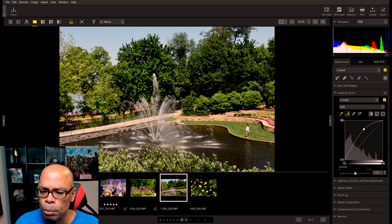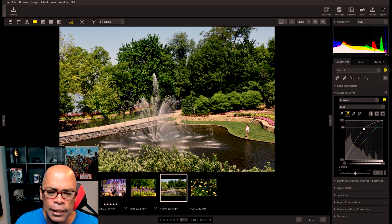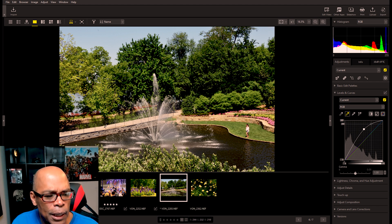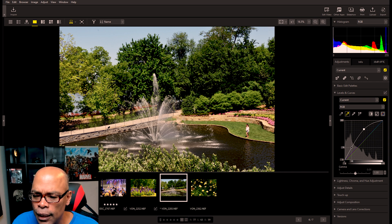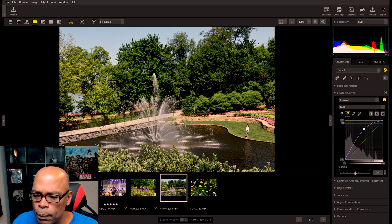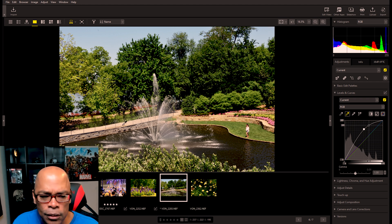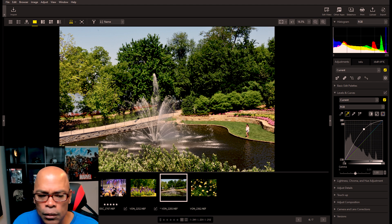Next, we can go in and set the neutral point. What we have to do is find something that is neutral — something that is maybe gray. As you can see, we have the eyedropper tool, and if you notice on the channel chart, see how that changes when we go over certain colors.